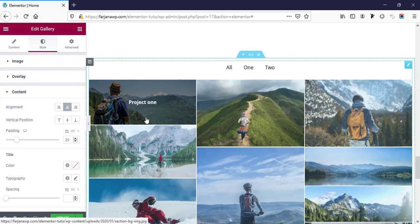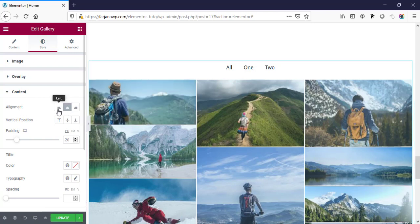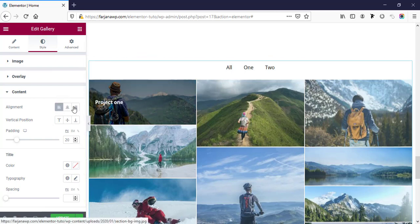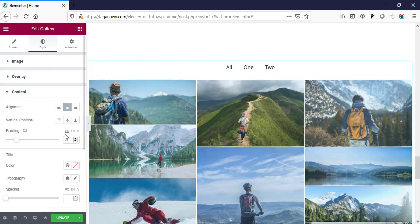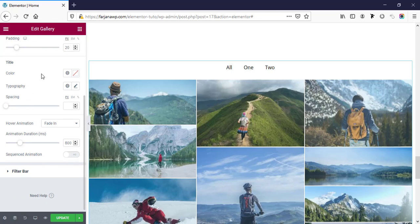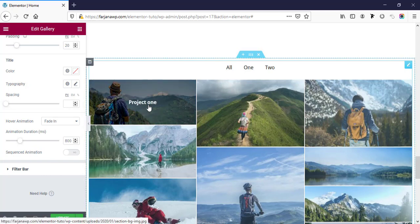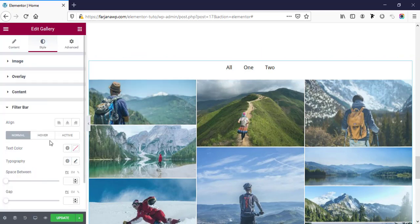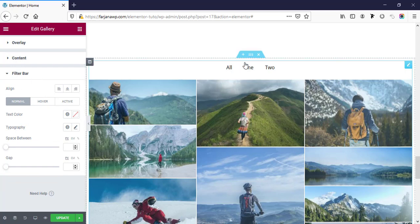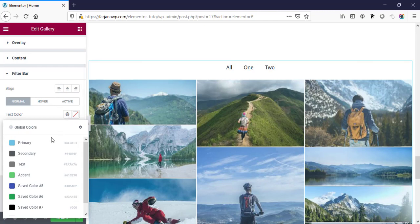For content styling, we can change the style for title and description text. We can adjust text alignment, vertical position, and padding. From here we can also customize the text style for the title, and if description is enabled there will also be description font style options available.